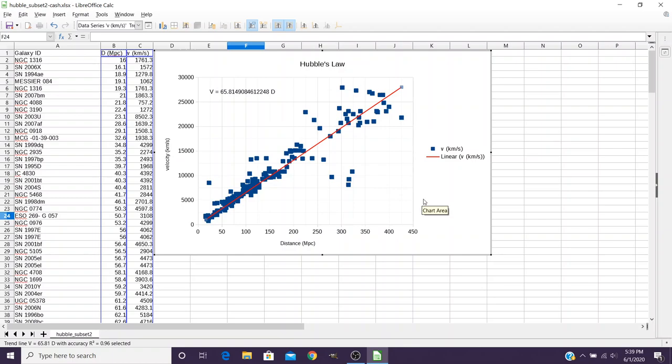Then use this graph to be able to answer the questions in your lab manual. If you have any difficulty creating this, get in touch with me right away so that I can help you out.